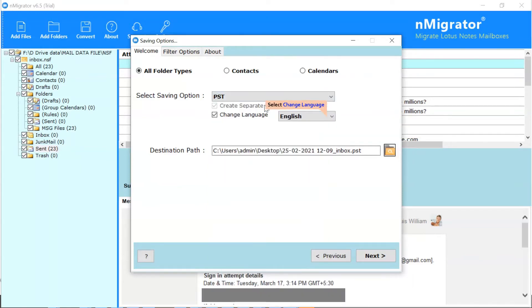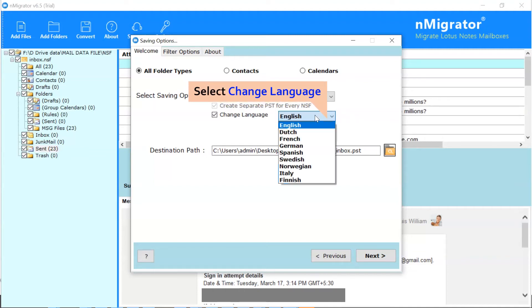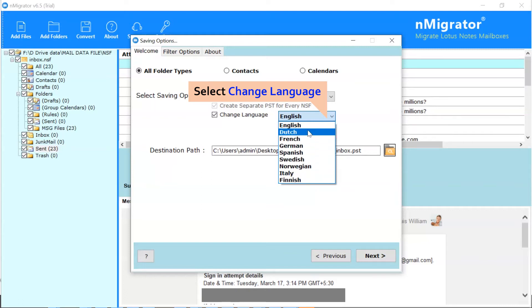If you want to change the language of emails, please enable the Change Language option and choose from Dutch, German, Spanish, and more.